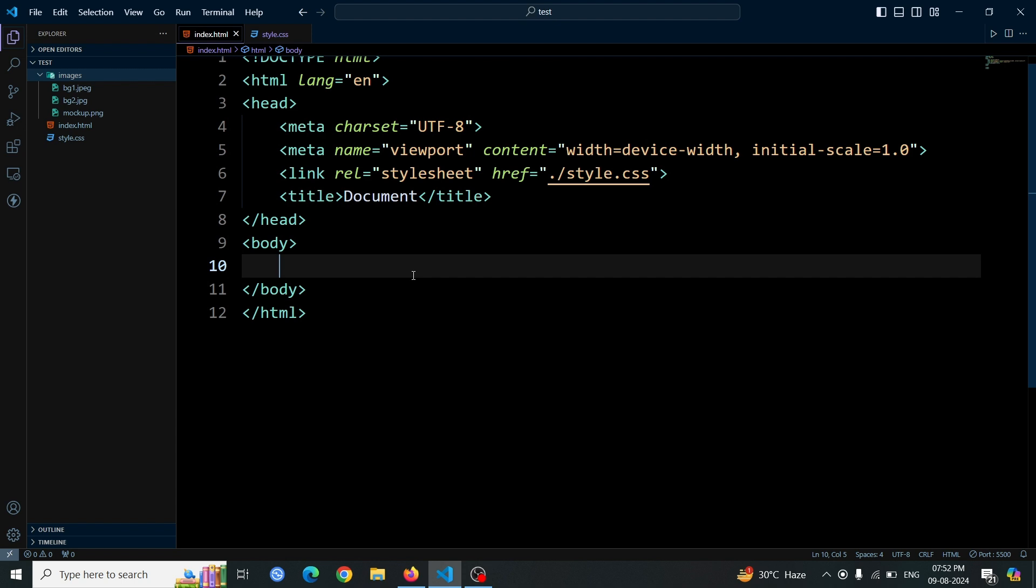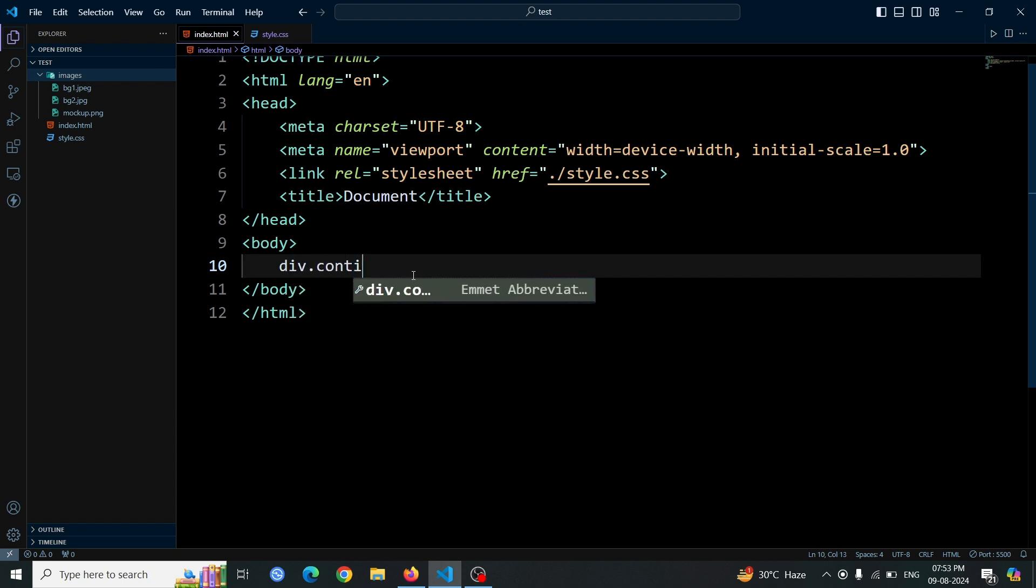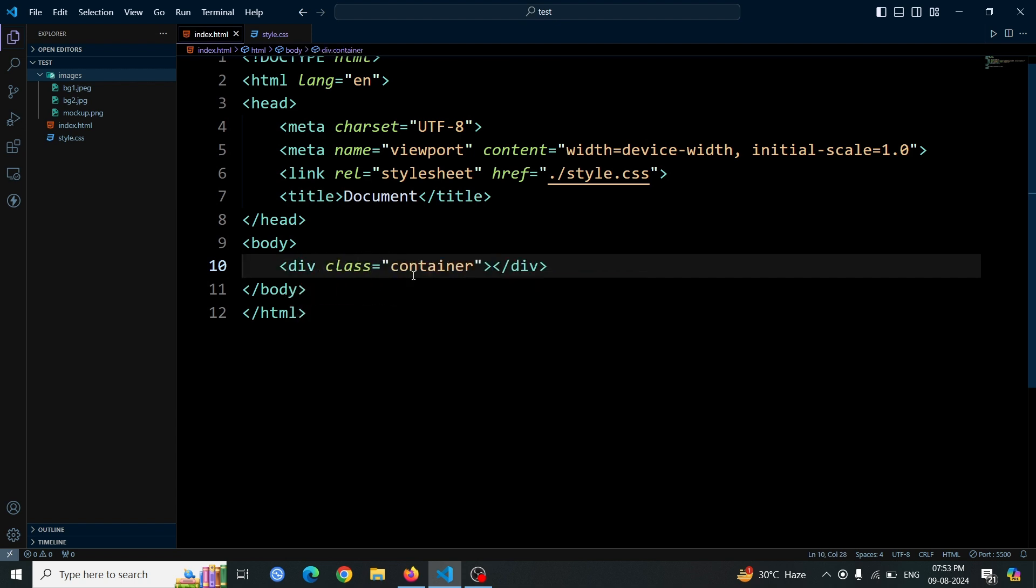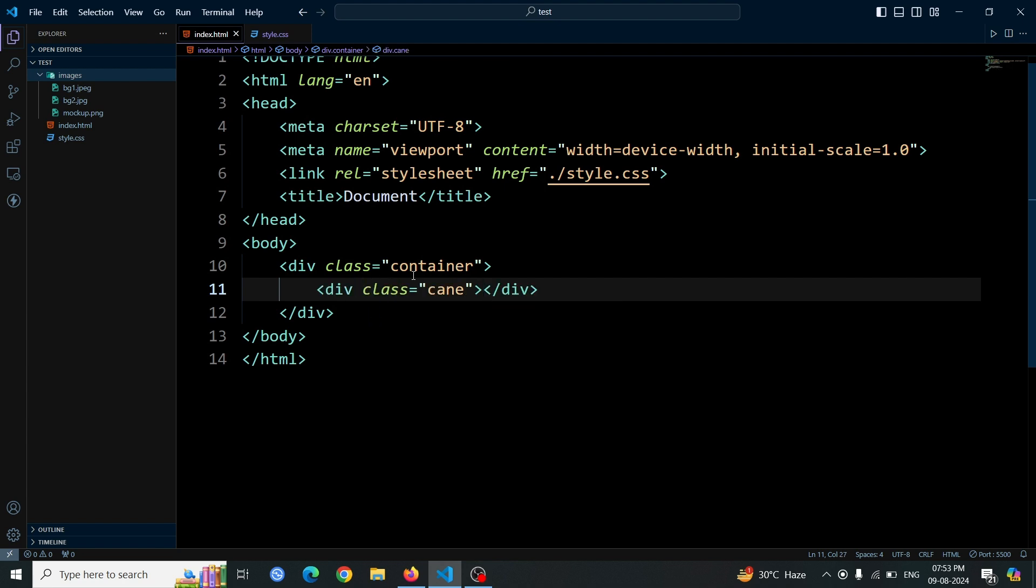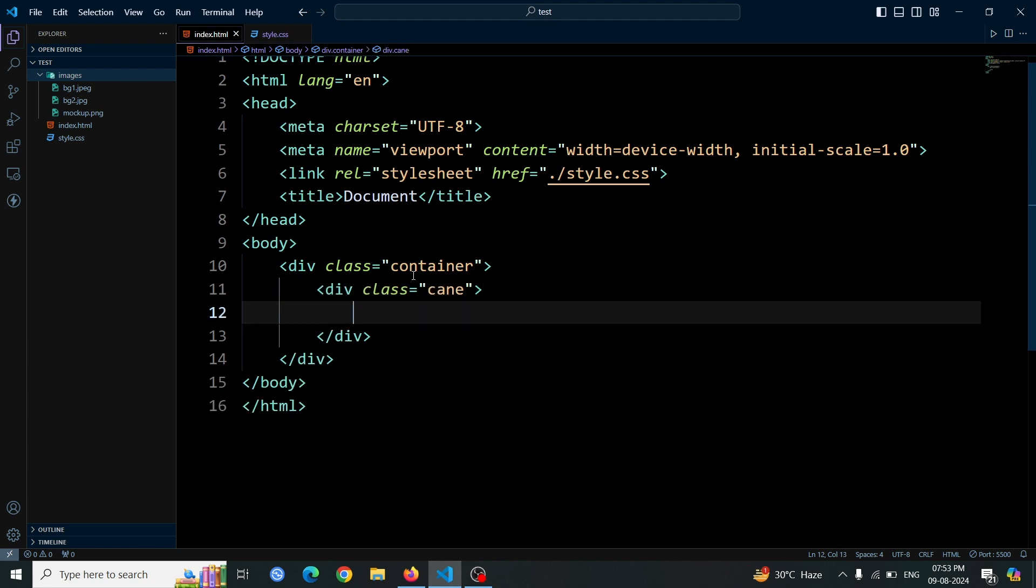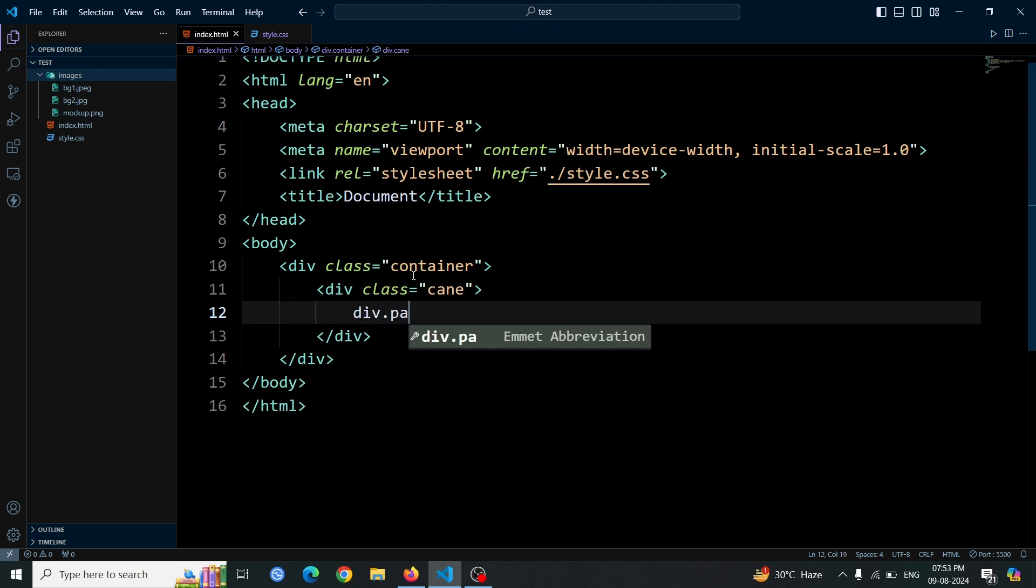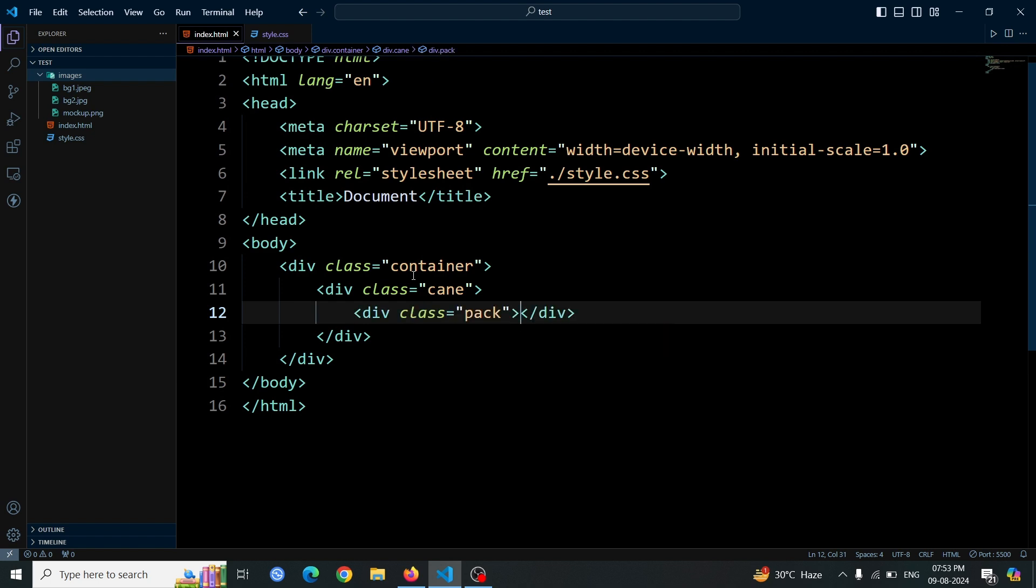First, let's create a div element with the class name container. This will act as the main wrapper for our layout. Inside this container div, add another div with the class name cane. This will be a secondary container within the main wrapper. Next, within the cane div, place yet another div with the class name pack. This nested div will hold additional content or styling.